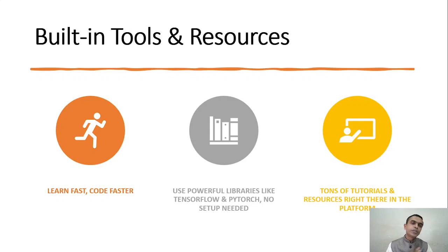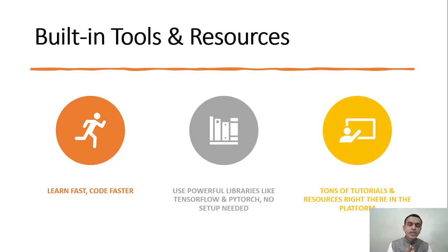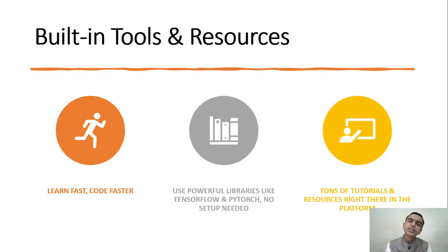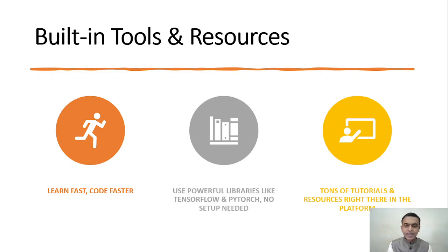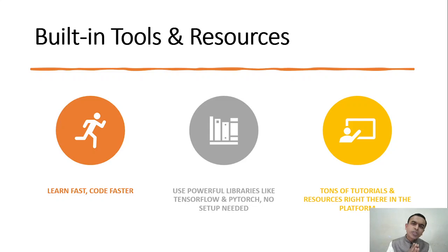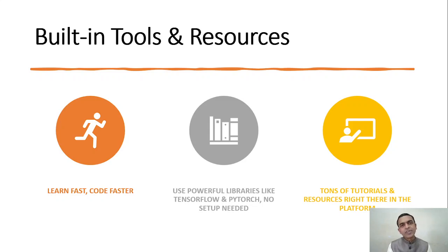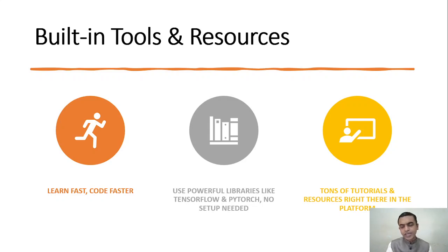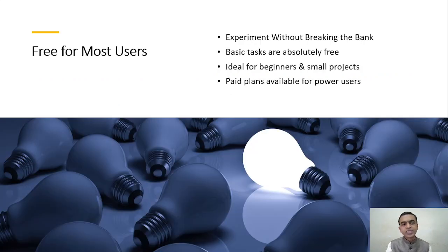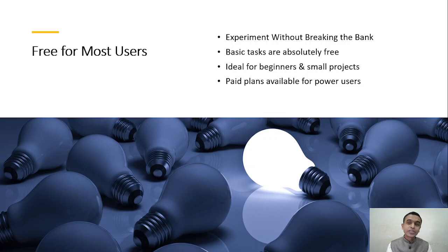Colab comes with a huge amount of built-in tools and resources. You don't have to install many majorly used AI or machine learning libraries in Colab; they are pre-installed. Powerful libraries like PyTorch, Pandas, NumPy, SciPy, and so forth are already built-in. There are huge amounts of material available, tons of tutorials and resources to learn Python on Colab. So you end up learning faster, coding faster, and completing your projects quite fast.